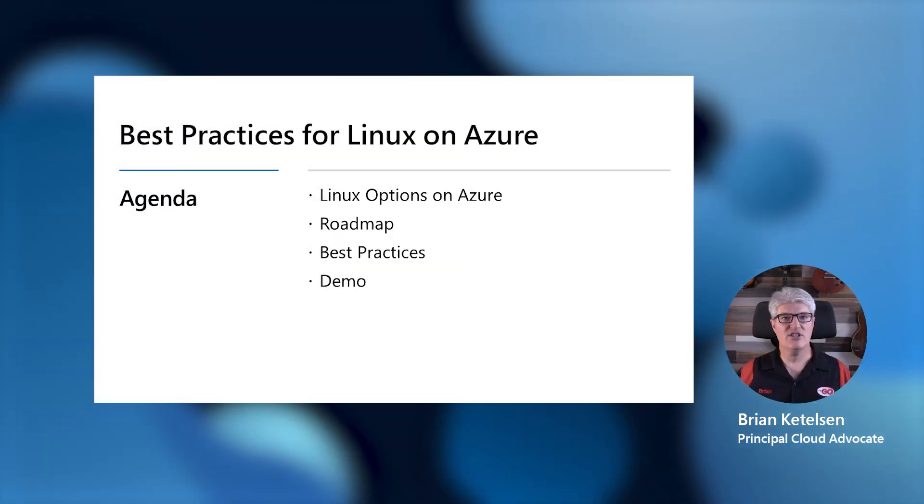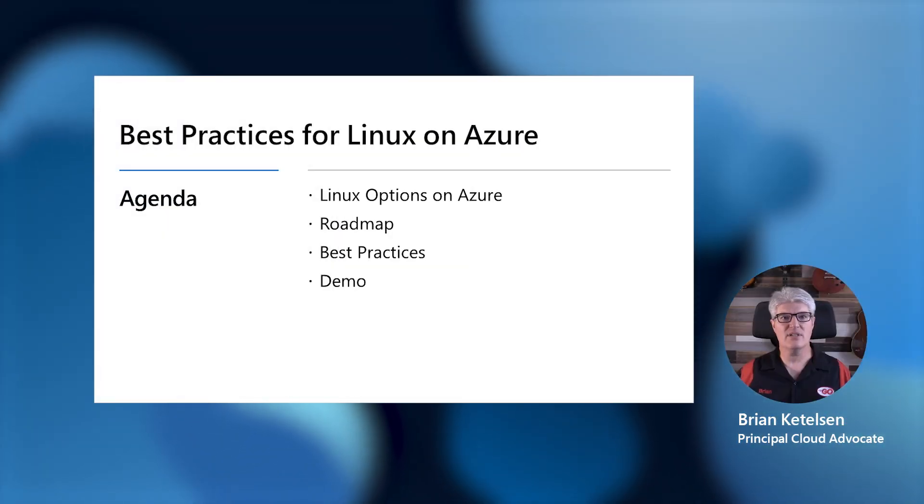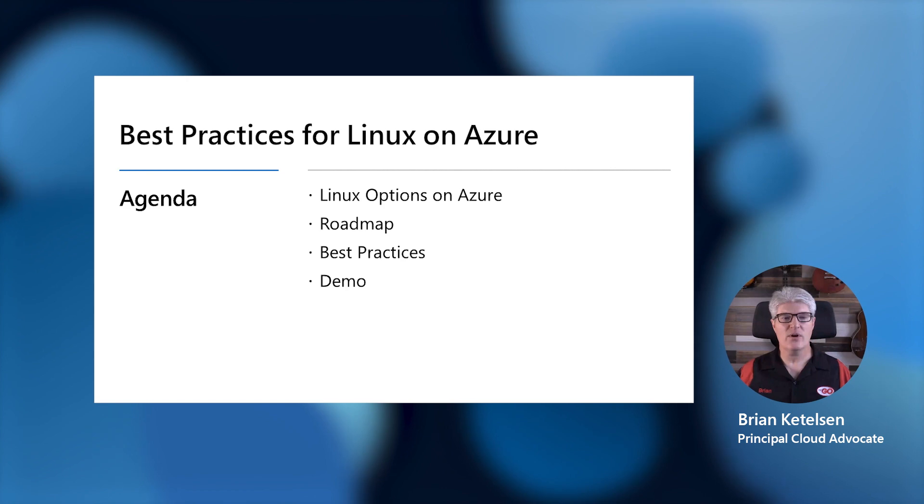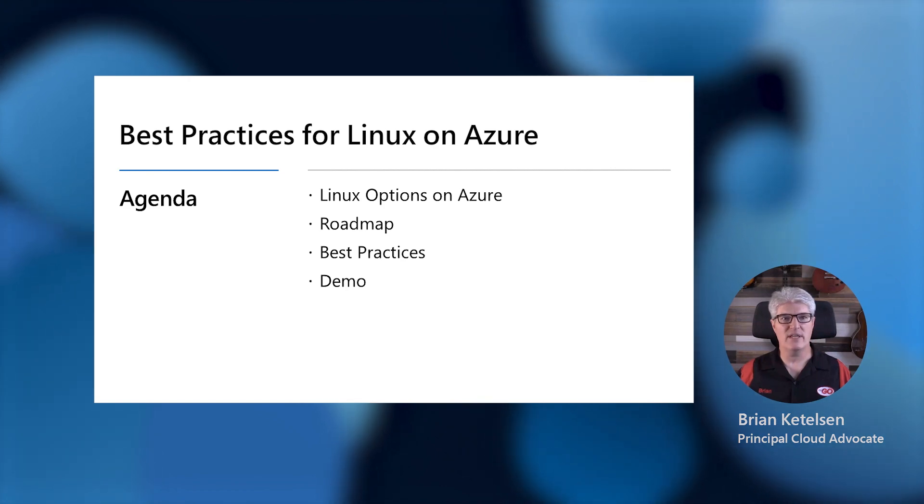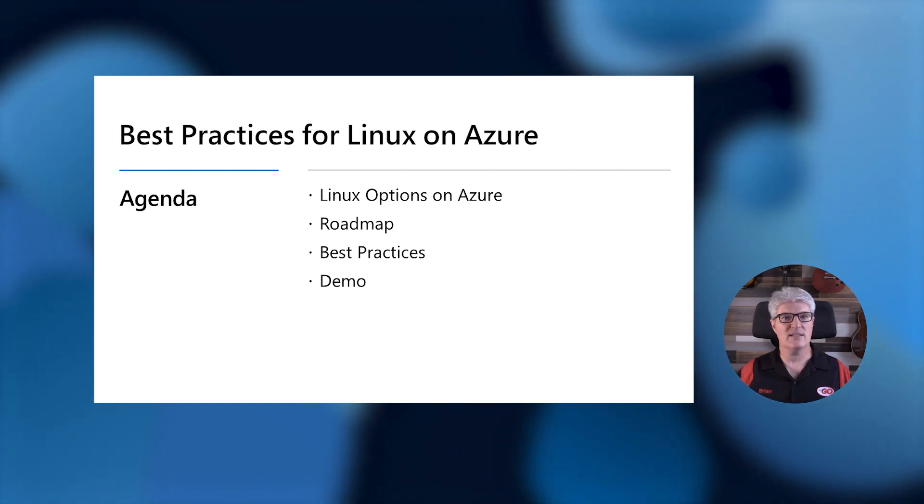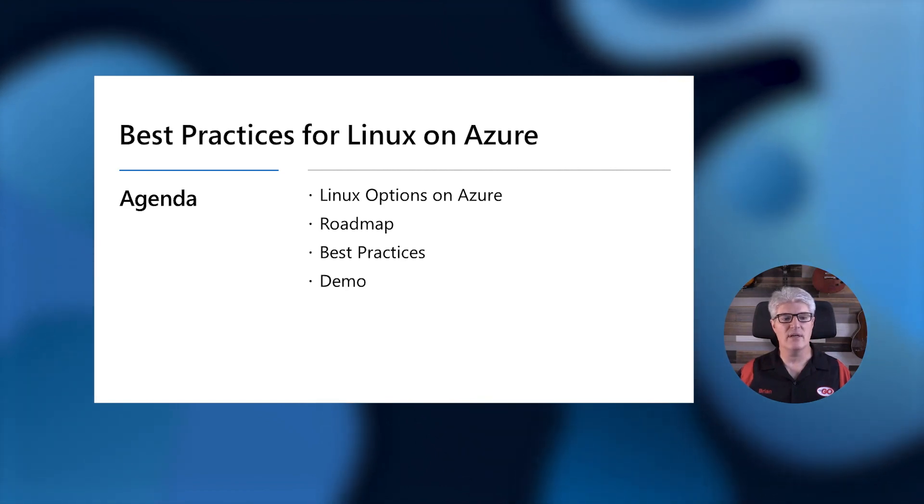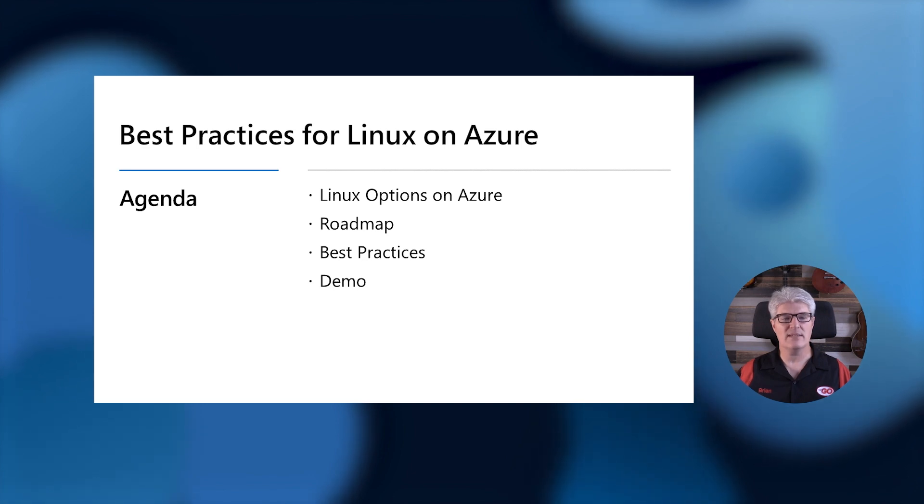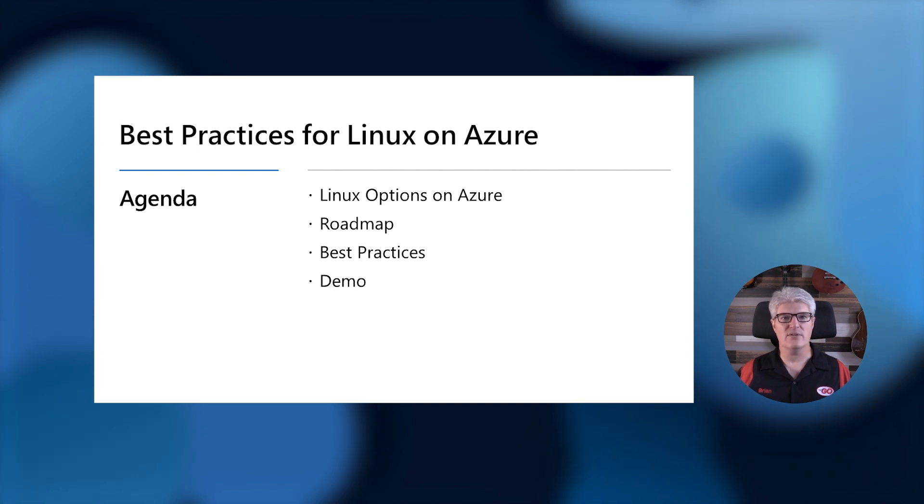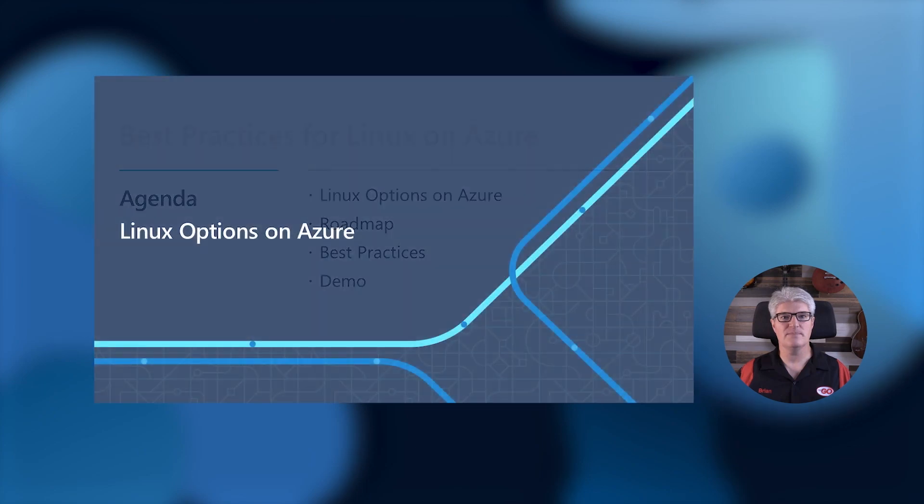In our discussion today, we're going to talk about some of the options that you have to run Linux on Azure. We're going to go over the roadmap of these talks because this is just one of a four-part series. We'll talk about some best practices that you can put into place now, and then we'll demonstrate those in action.